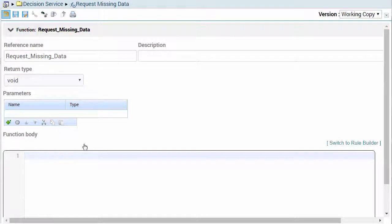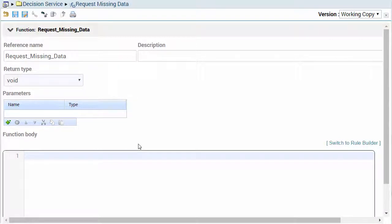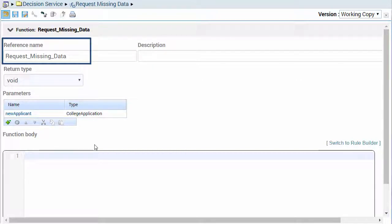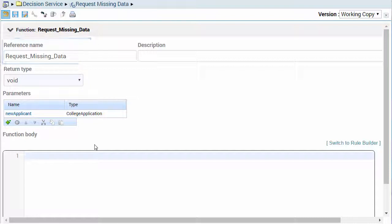You can define and edit the function's reference name, description, return type, and parameters. This name is the SRL name which is used when the function is called from another entity.